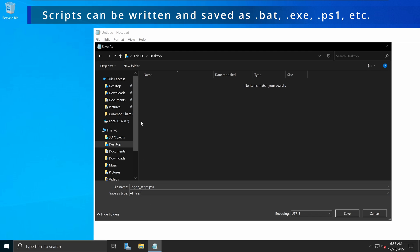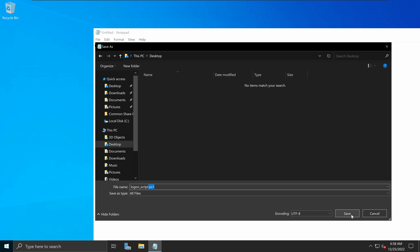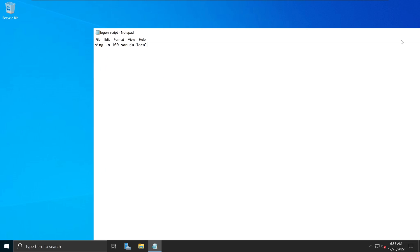And you can create this as a Windows PowerShell file, command prompt file, dot bat file, etc. So for me, I will be using the Windows PowerShell options. So I'm going to say logon_script.ps1, which is the extension for the Windows PowerShell. And I'm going to save that.